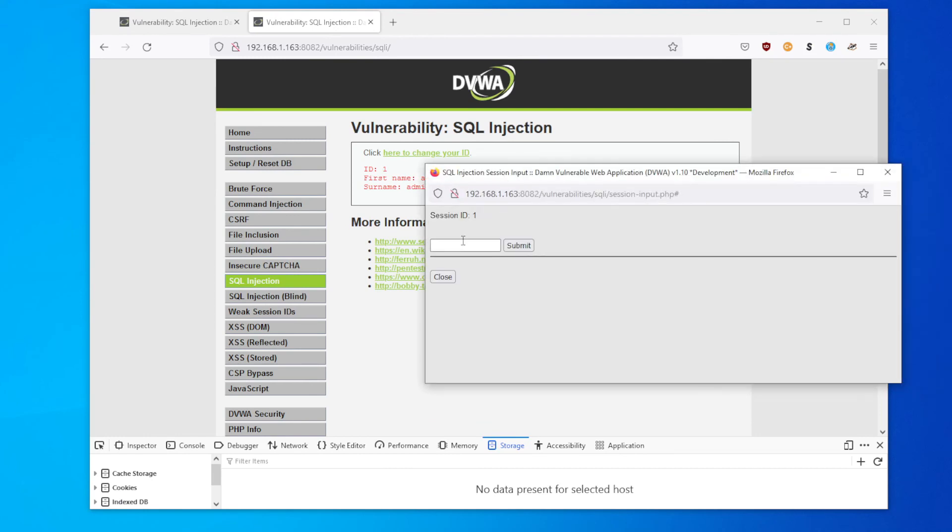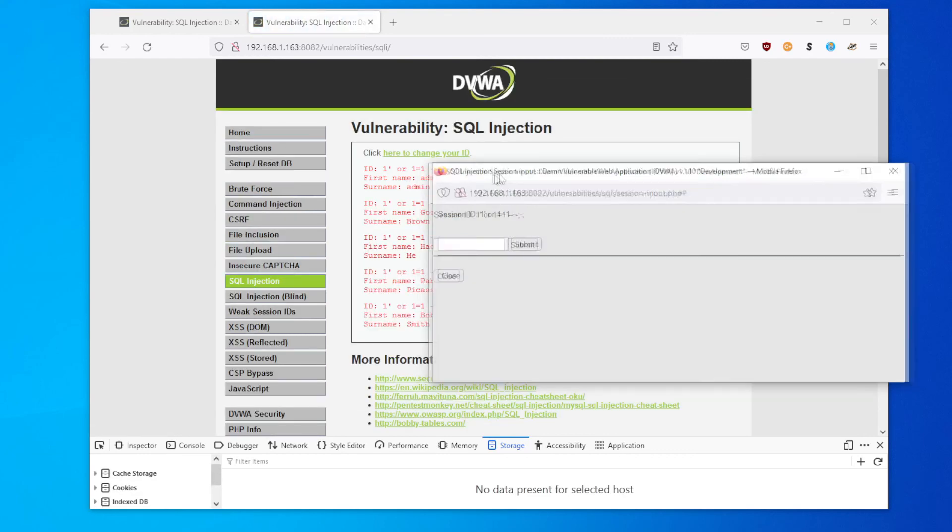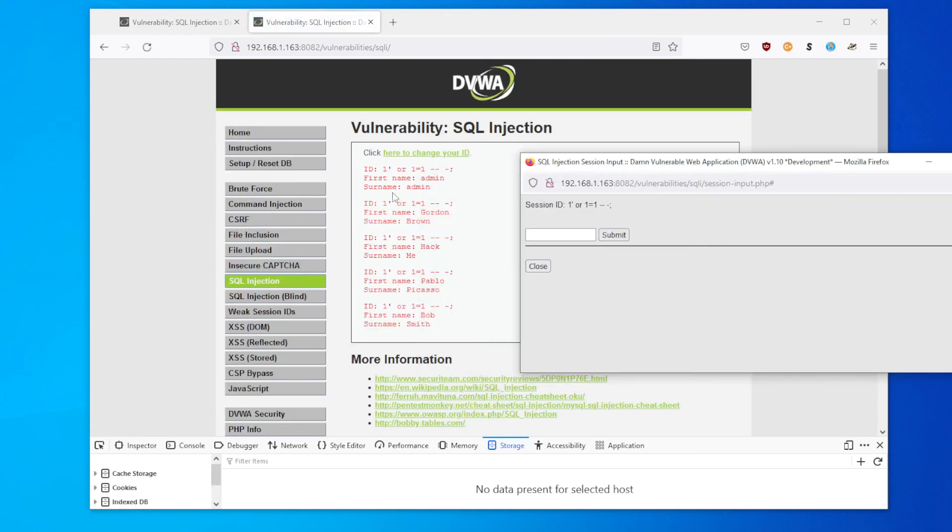Let's submit. ID equals one, same thing: first name, last name. Regardless that the security is set to hard, this is actually the same as the first one. You do one and you close off the quote, and then you put in a condition. And our condition, or one equals one, and then again you close off with a comment and submit. And that works as well.